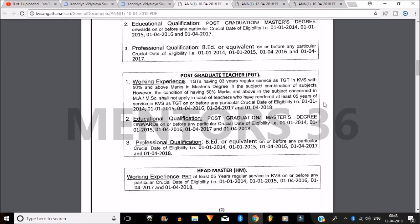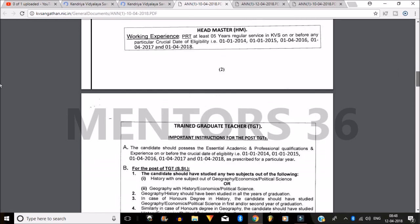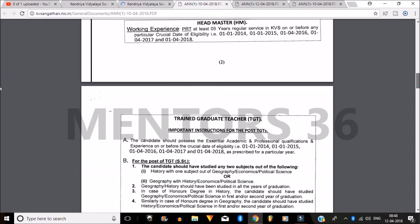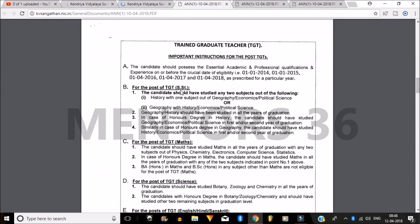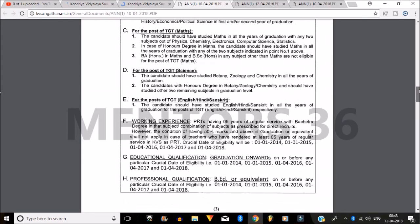For the Post Graduate Teacher PGT, you can see the core educational qualification required. The most important thing is the experience requirement — you must have a minimum number of years of experience before applying for any post. Make sure you have completed all the required experience so that you are eligible to apply.